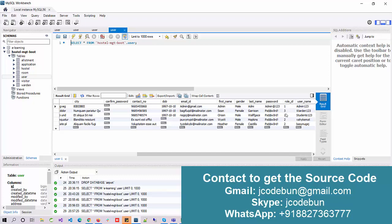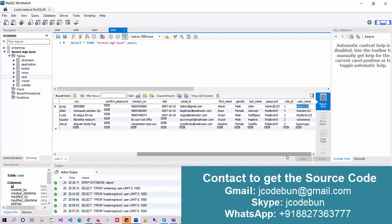If you notice, we have a role ID column. Role ID 1, 2, and 3 represent multiple kinds of users. Admin can perform some operations, students can perform some operations, and wardens can perform some operations. According to the user role, we define the accessible modules. Role ID 1 is always for the admin, role ID 2 is for the students or end users, and role ID 3 is for the warden.